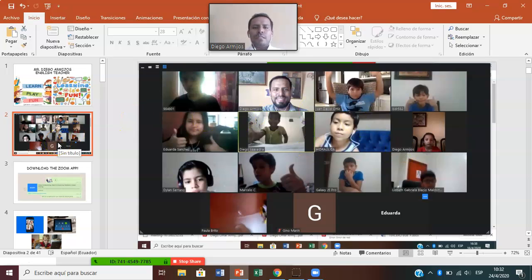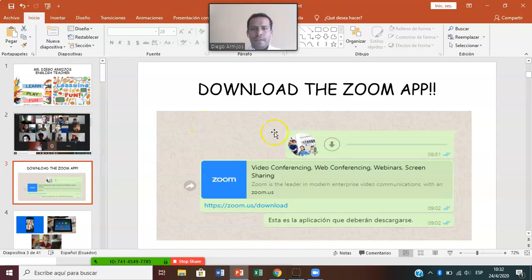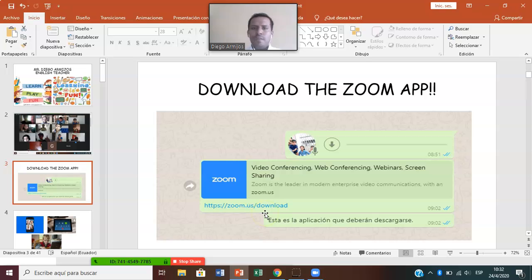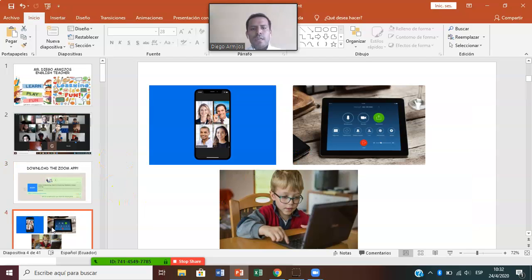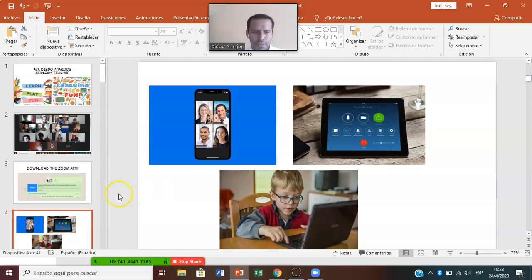Right now I'm going to teach you, I'm going to explain to you how to use Zoom. Let's get started. The first thing that you have to do is download the Zoom app. This is the link — you click on the link and it automatically downloads on your mobile device. You can download it on your cell phone, your tablet, or if you prefer, on your computer.